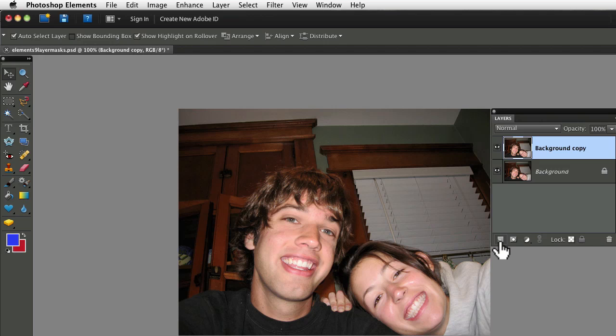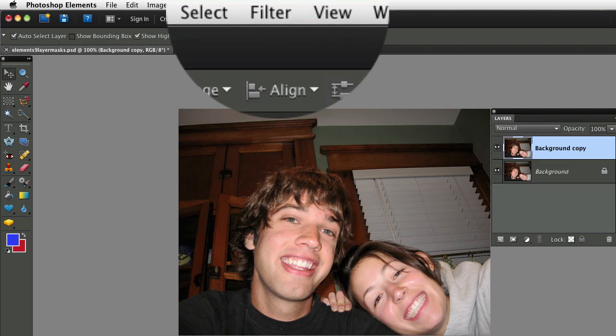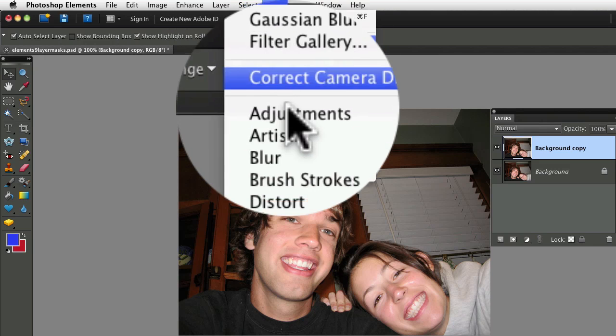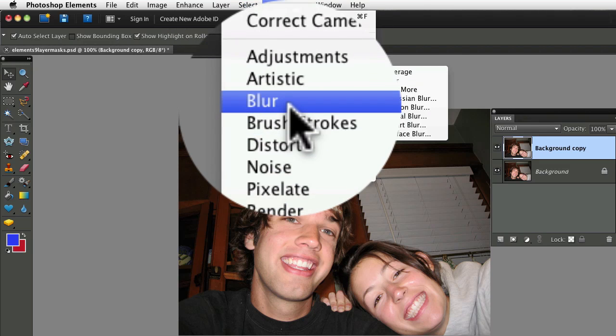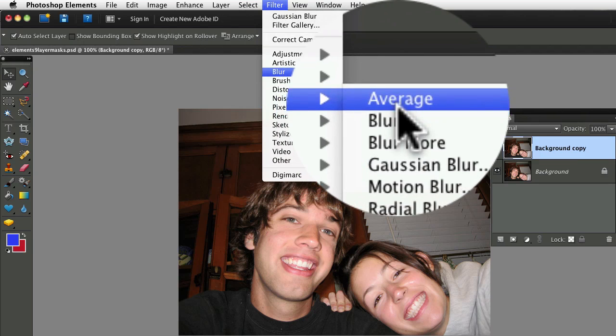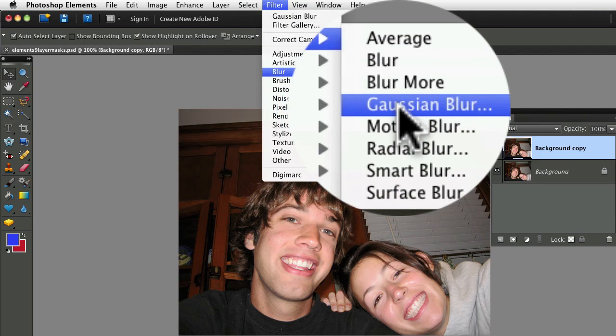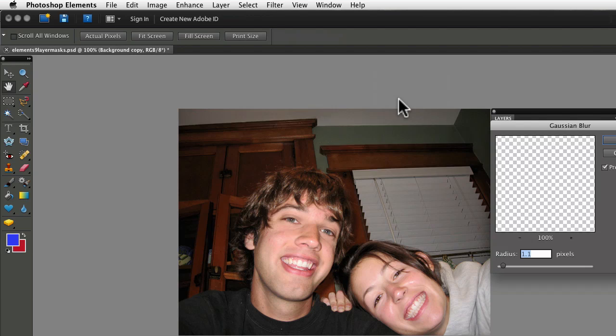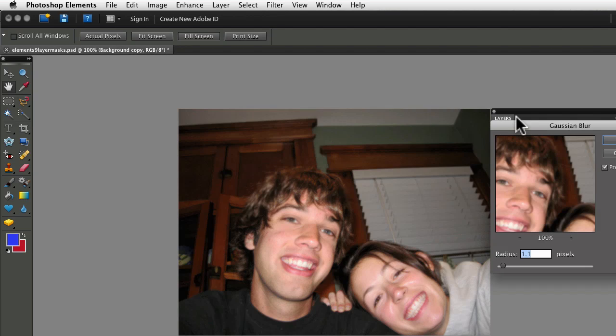Now I'm going to apply a Gaussian Blur to the new layer. So go up to the Filter menu, go to Blur, Gaussian Blur, and it brings up this dialog box.